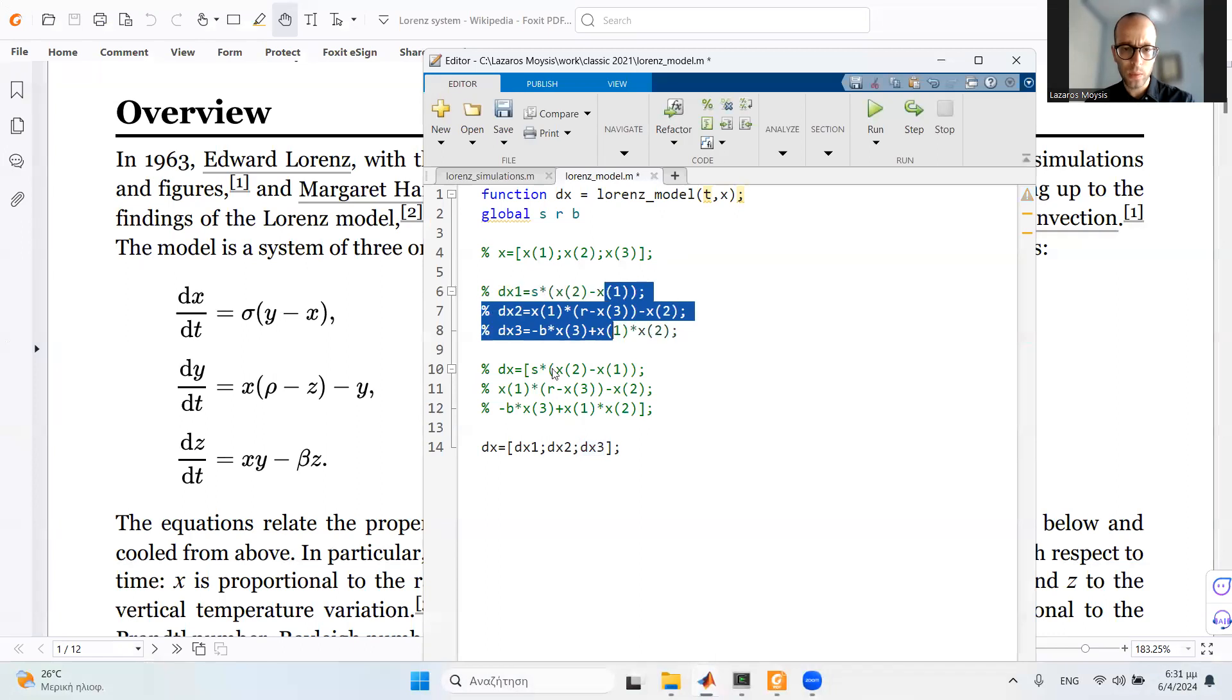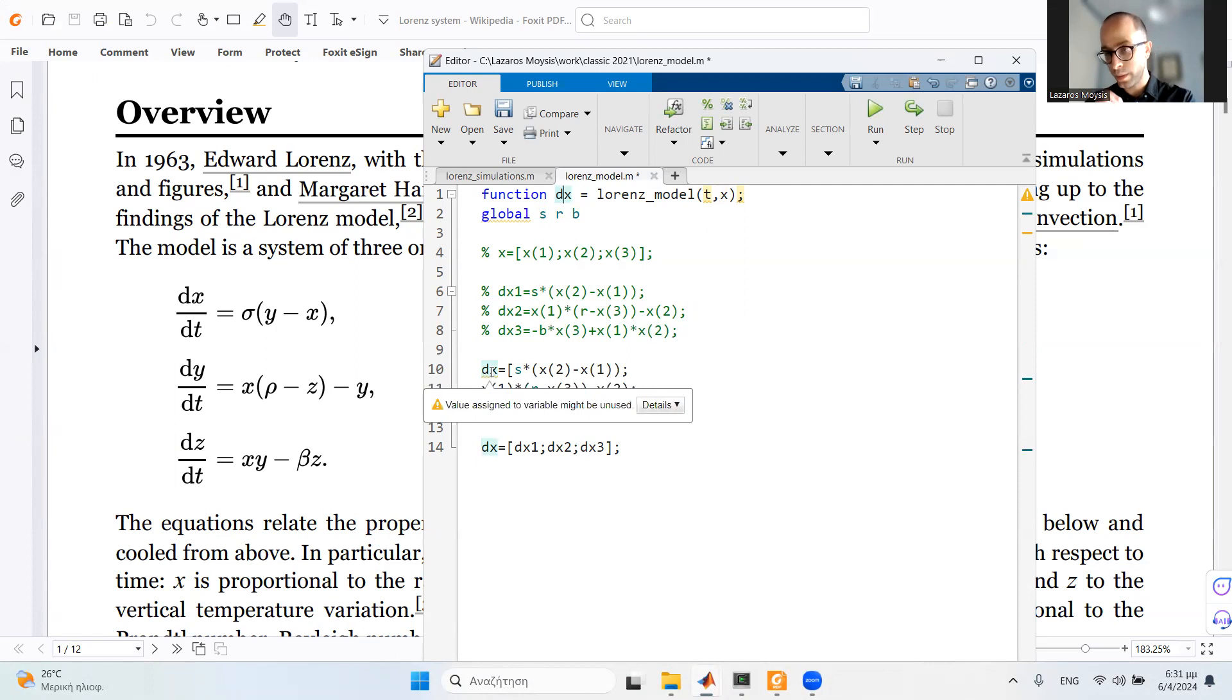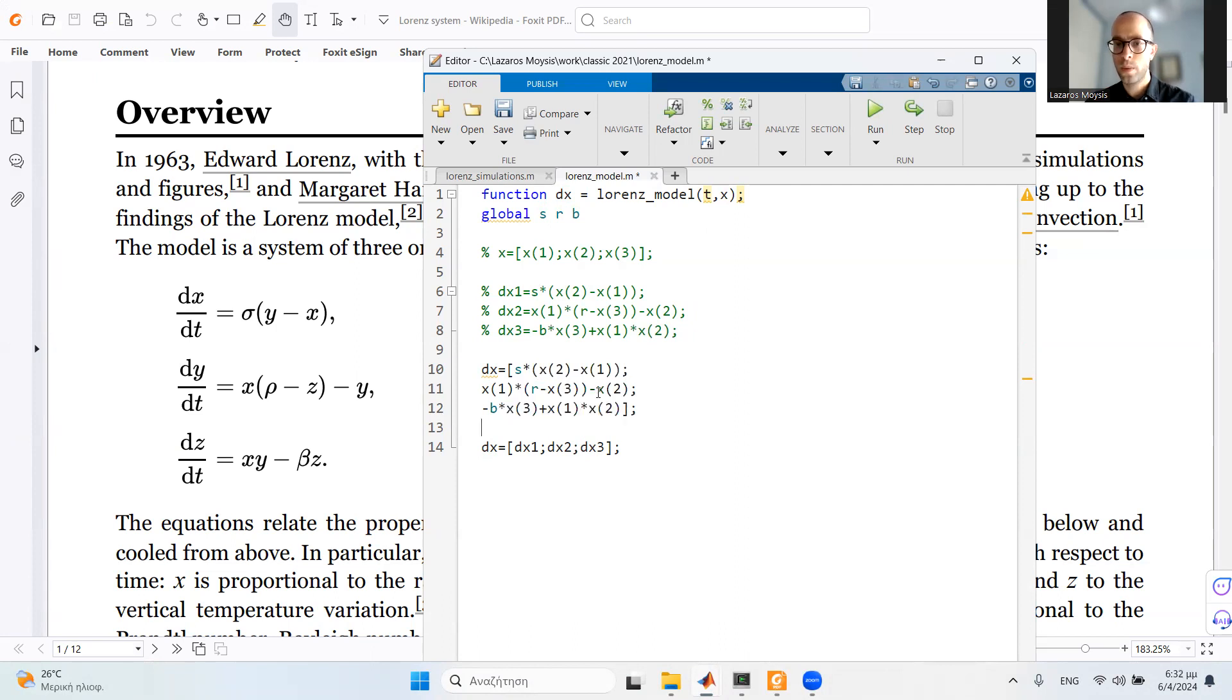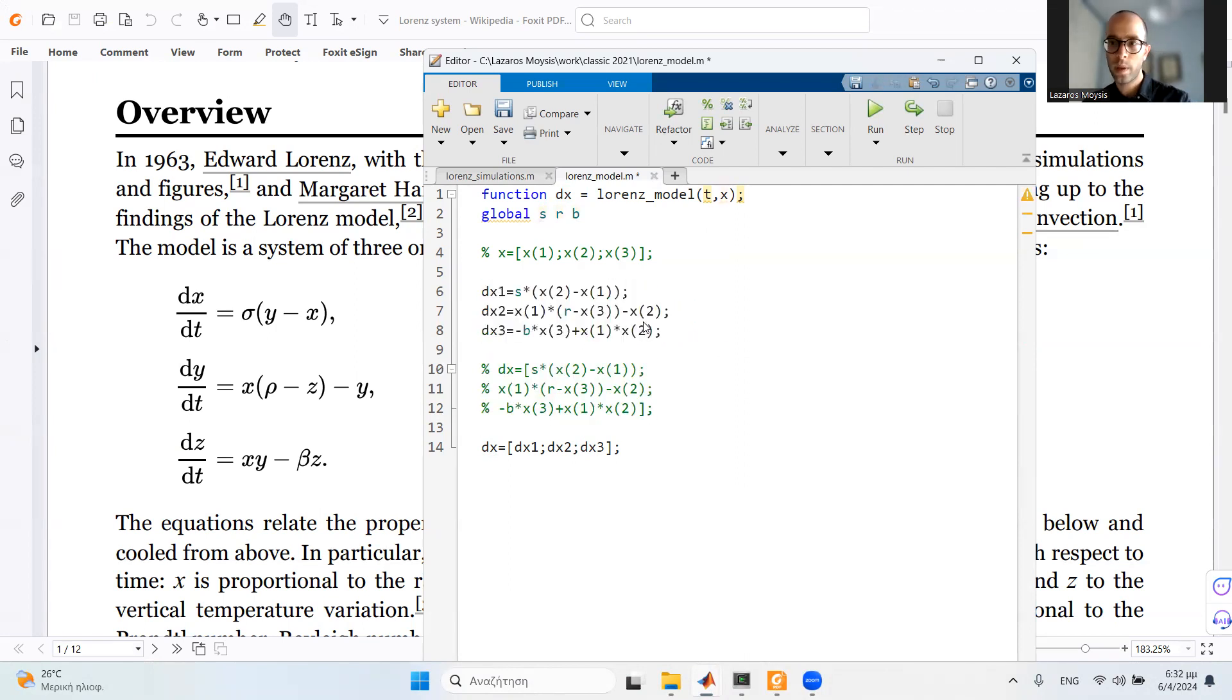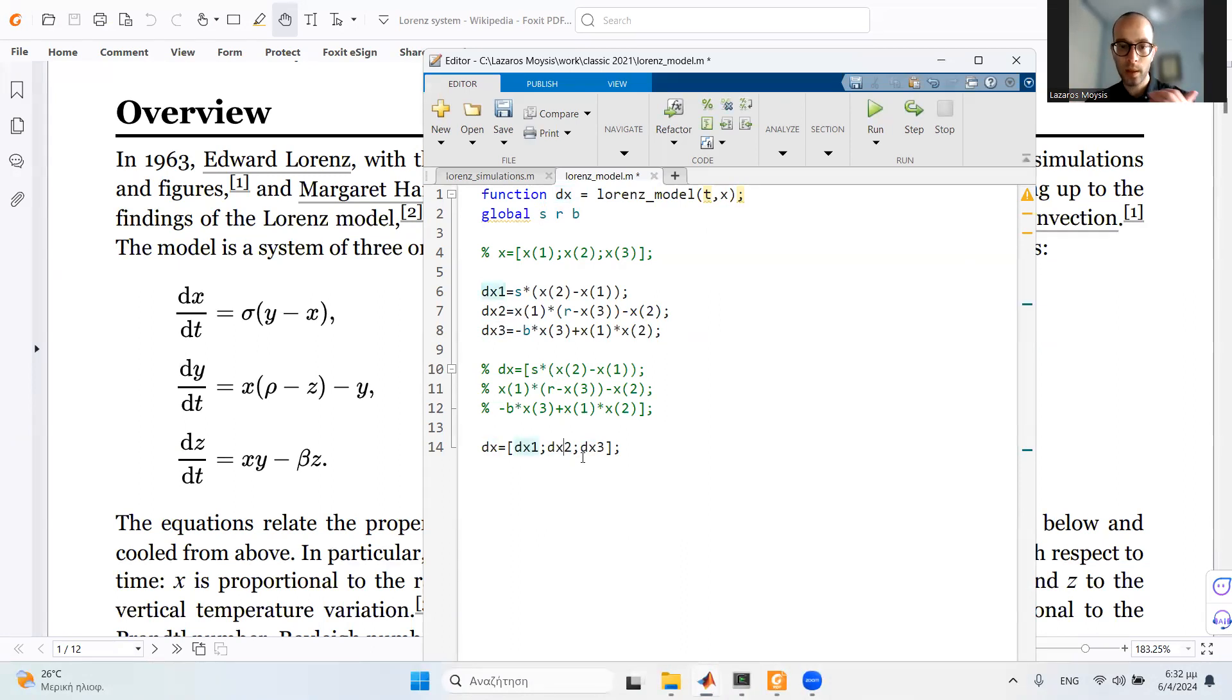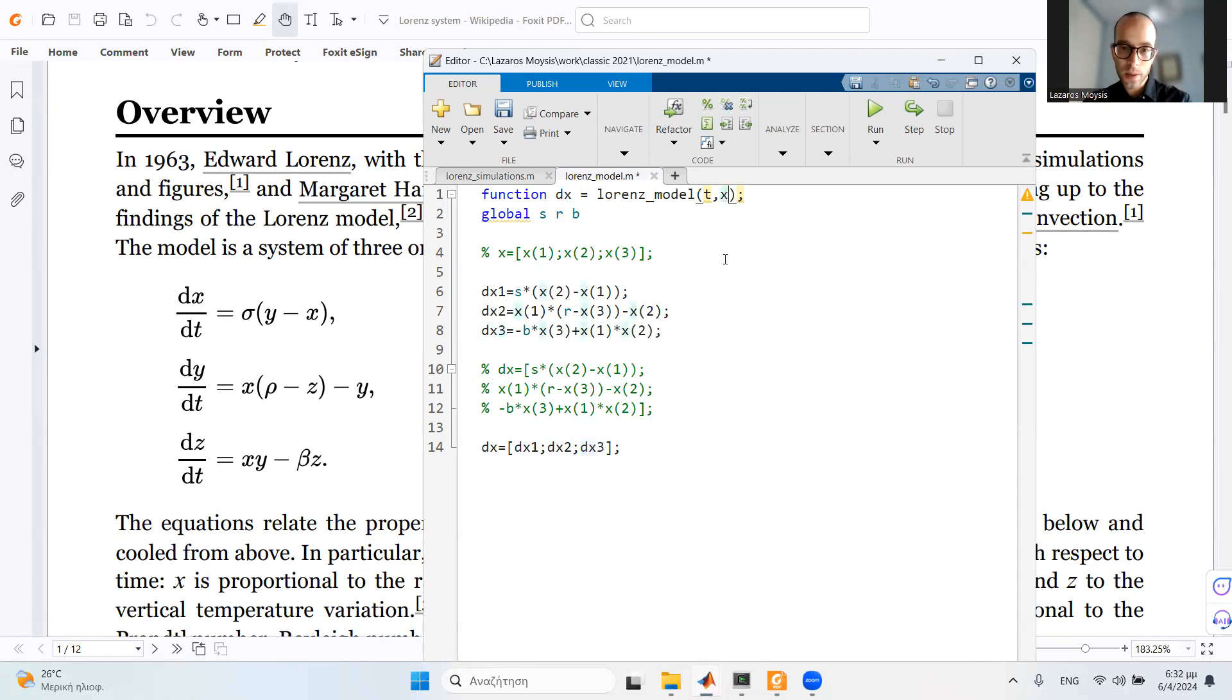Alternatively, instead of that, I could have written something like this and directly state that dx, the derivative of x, is in matrix form the first, second, and third differential equation. I'm writing this in matrix form. Or alternatively, I can write each differential equation separately. This is exactly the same. But if I define each one separately, then I need to define the vector of differential equations, which is dx1, dx2, and dx3. MATLAB here understands that I'm having three separate differential equations, and my states are x1, x2, and x3.